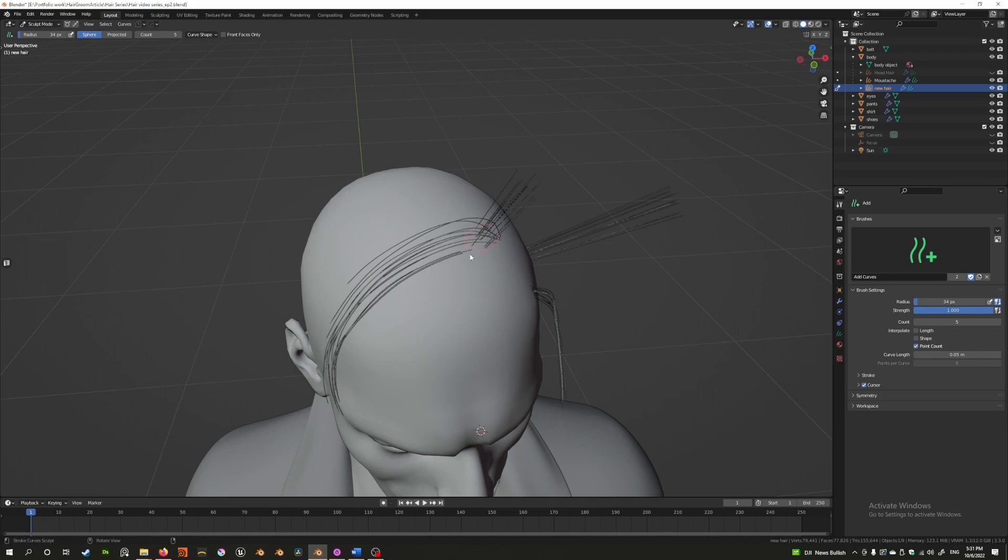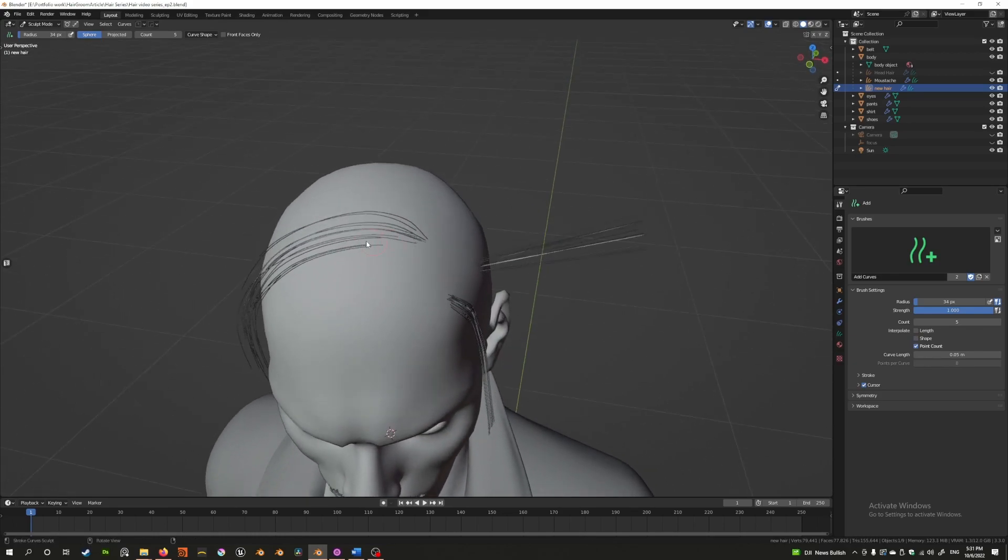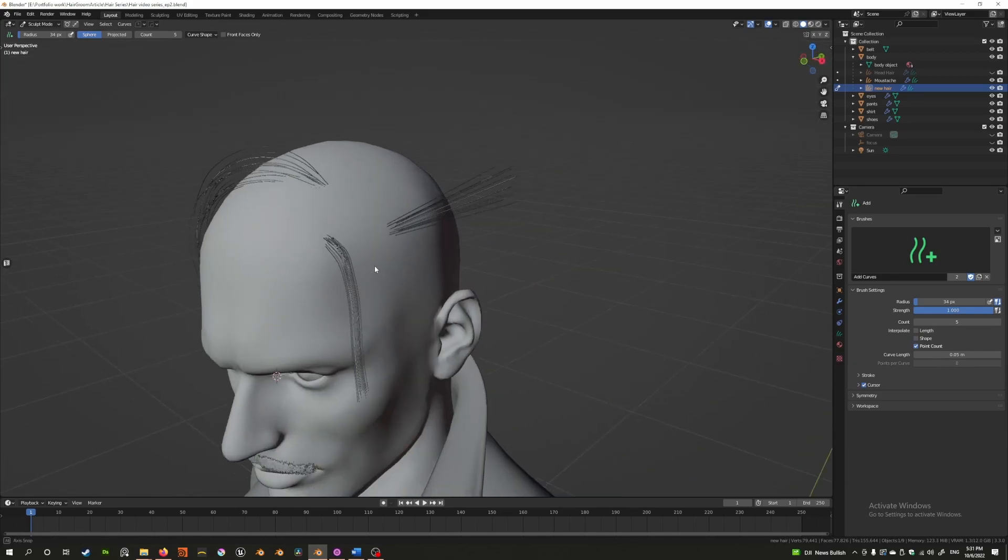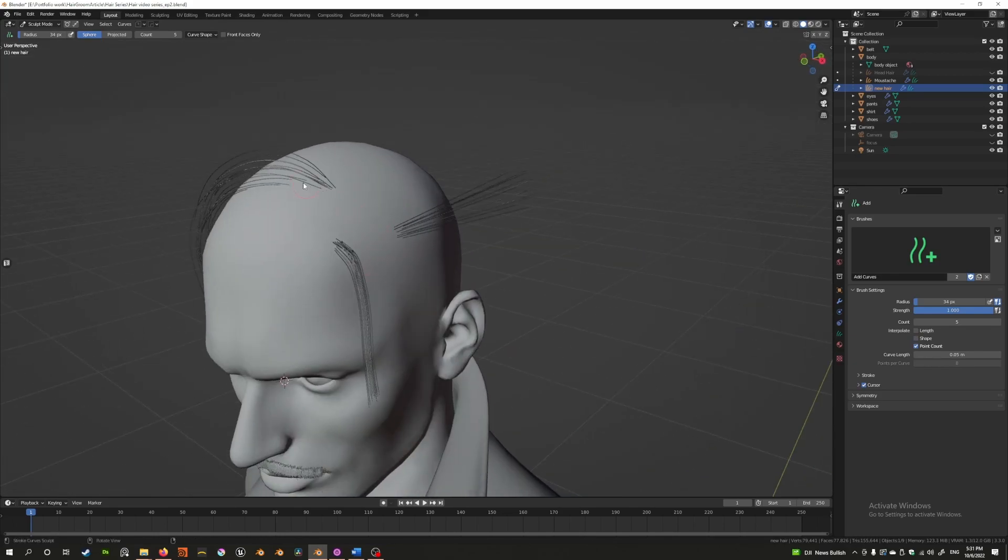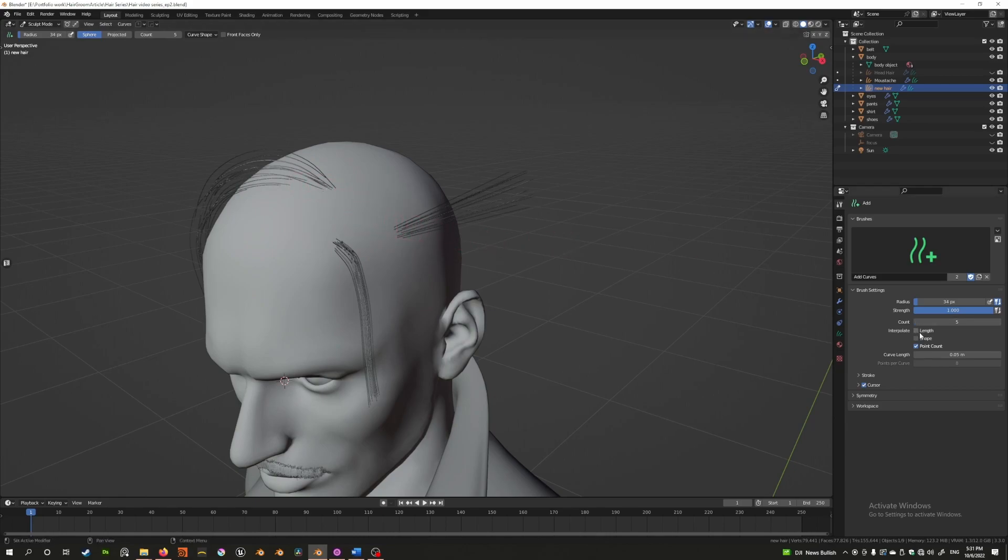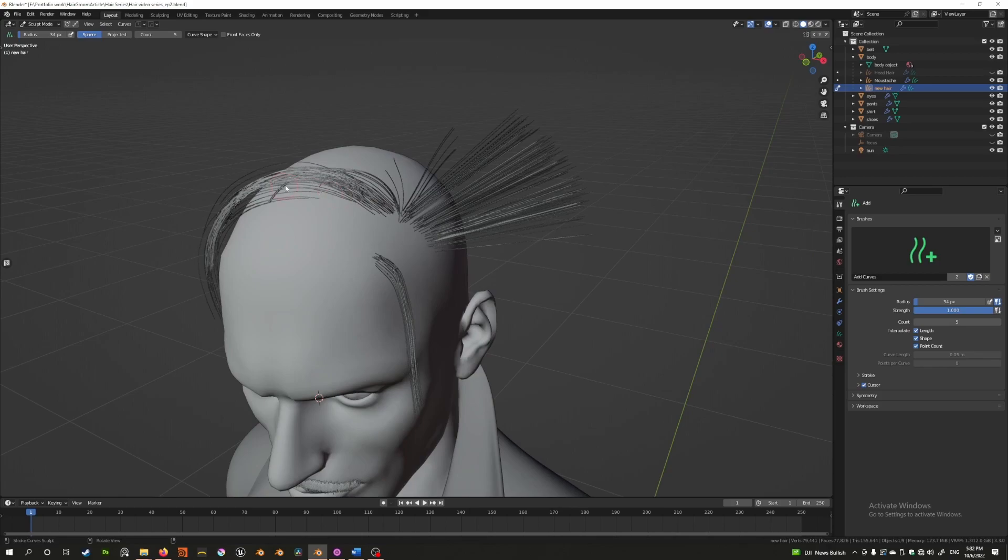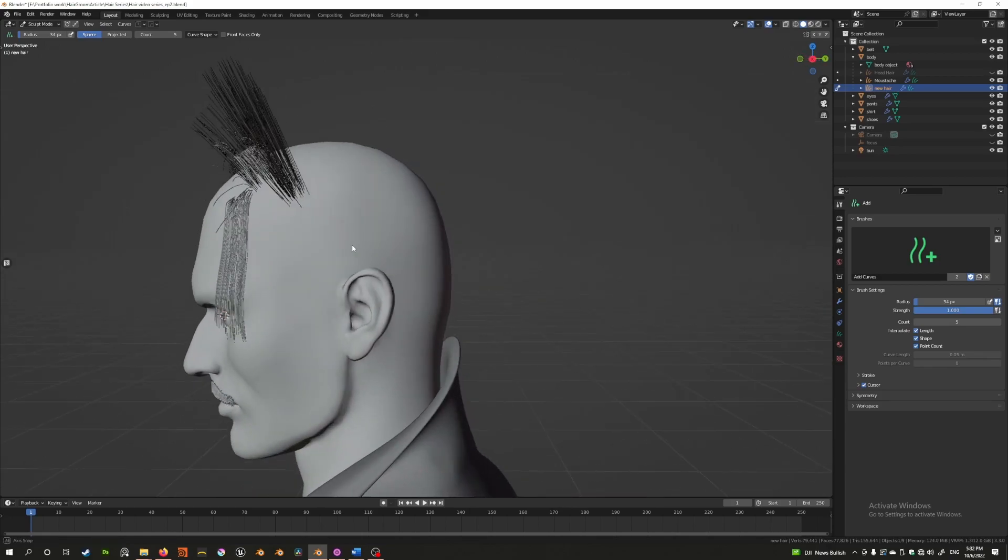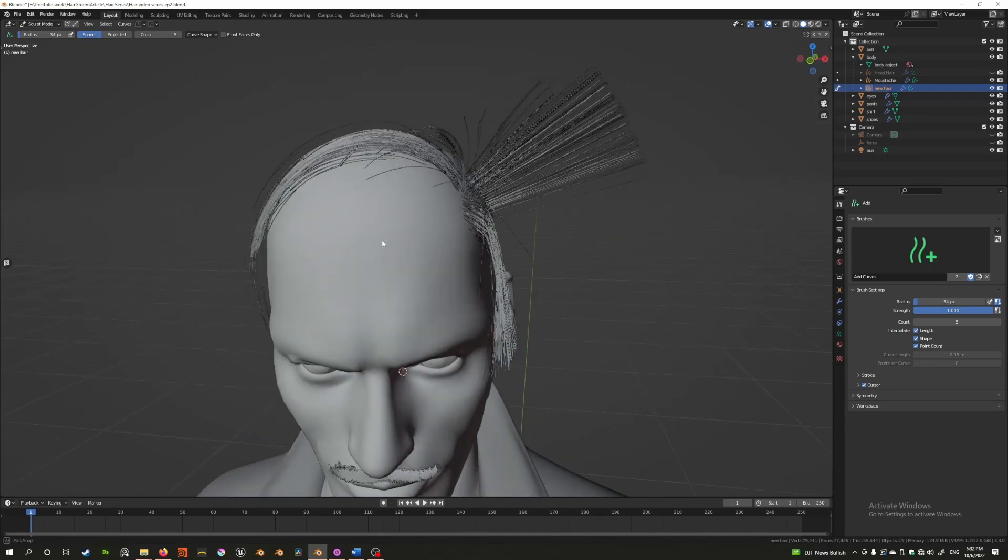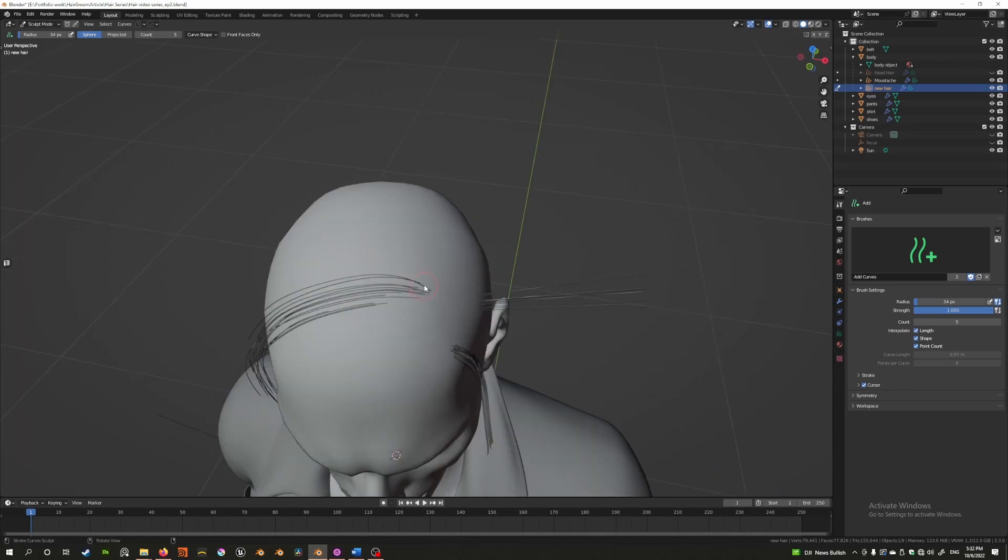The point count really just mimics the point count of similar strands close by and tries to figure out the best point count between that. If I put all three, you'll see that as I move between these two, it will try to figure out how to transition from here to here.